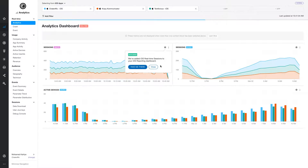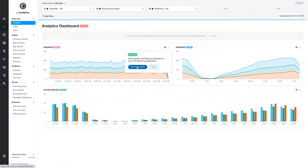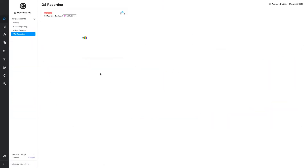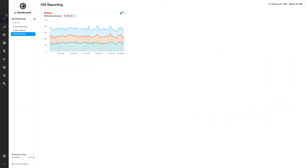Once you've created a report, a pop-up will appear that will allow you to navigate to the custom dashboard with your new report. Simply click on "take me there" or access your saved dashboards anytime by clicking the star icon in the left-hand navigation of the dev portal.